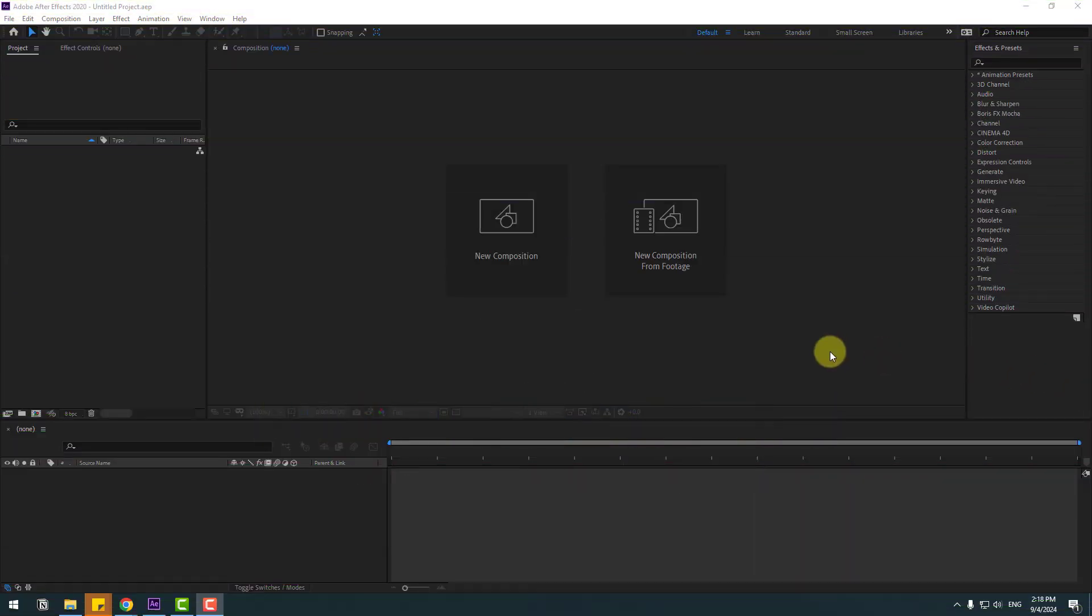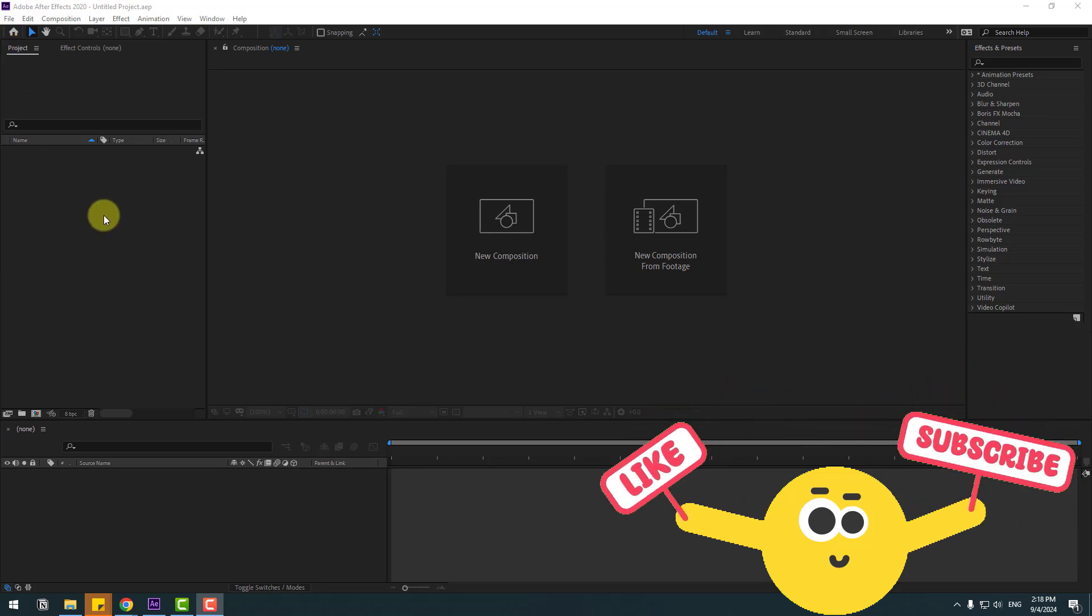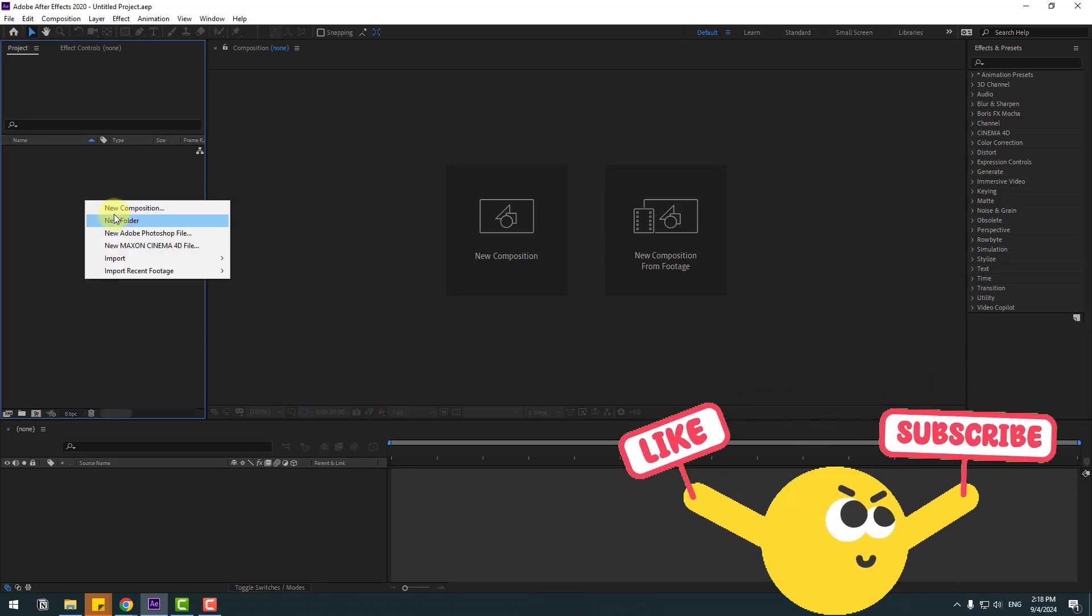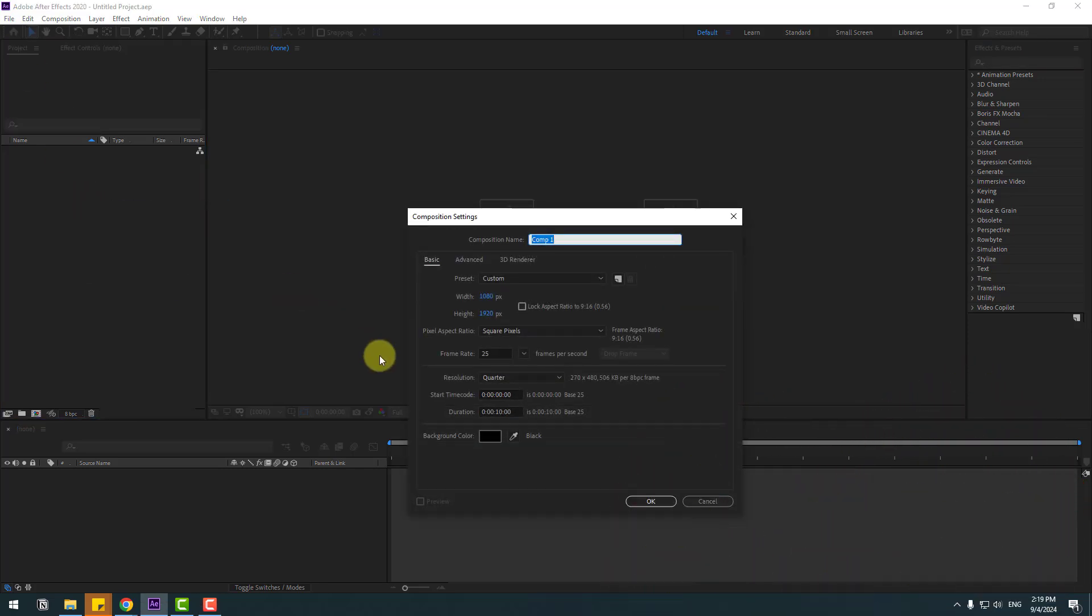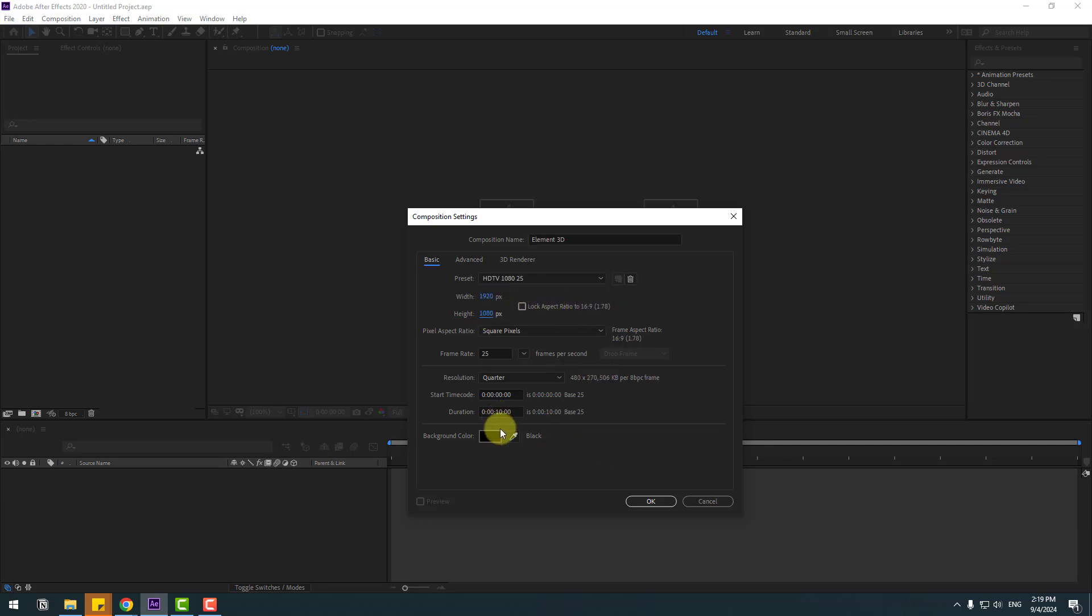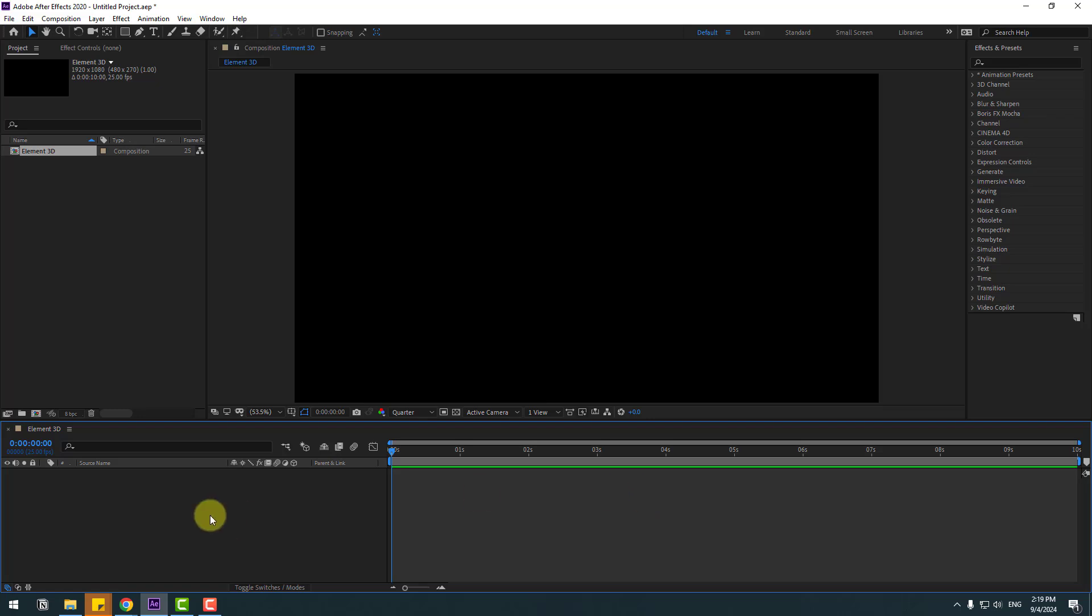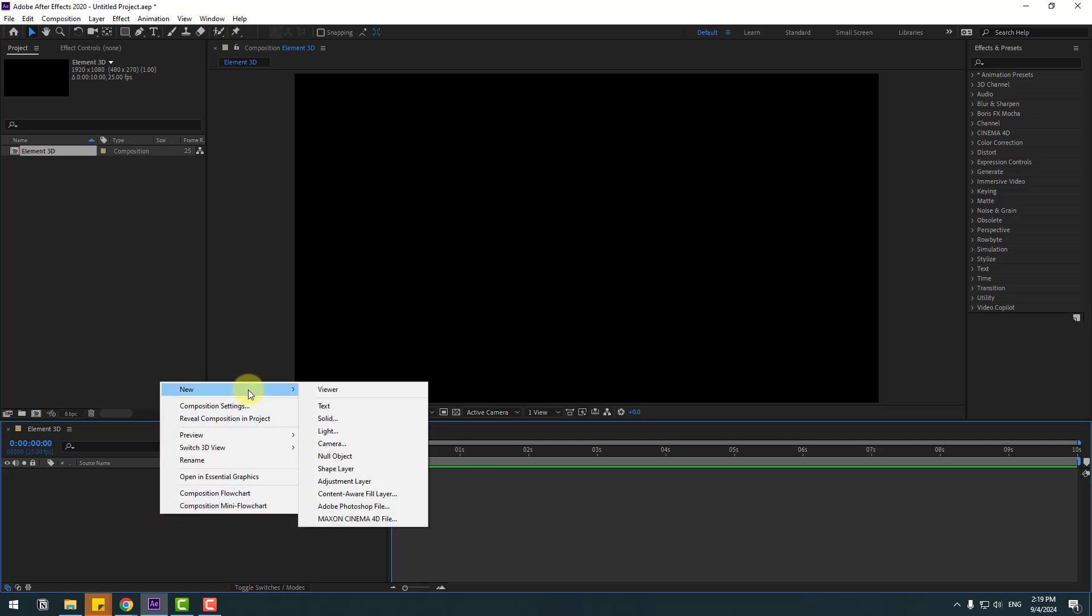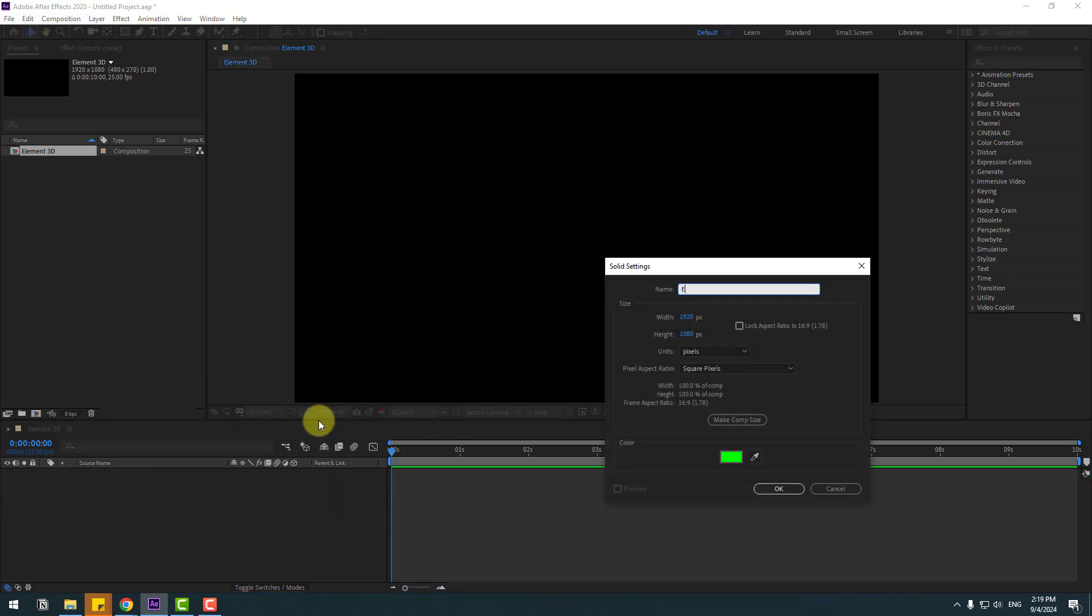So guys, welcome back. First of all, let's go to Project, right mouse, and New Composition. Add name Element 3D and change size to Full HD and 10 seconds. Click OK. Right now let's create a new solid layer.